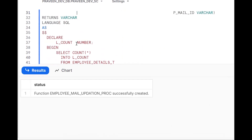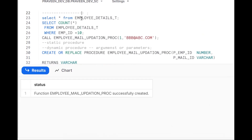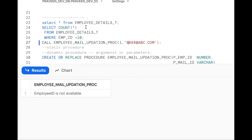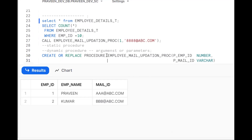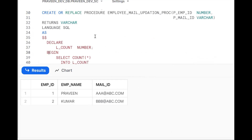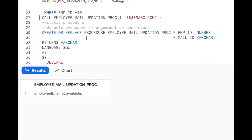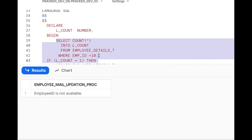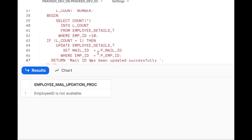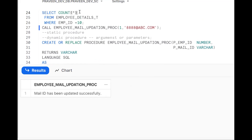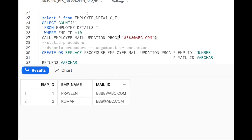Try to call the procedure. Before checking, the data shows email 'aa'. I'm passing something like '88' — go back and confirm. There was an issue where hard-coded values were still in the query instead of the parameters. After fixing to use the parameters, compile one more time and call the procedure. Now we get 'Mail ID has been updated successfully' and the data shows '88'.